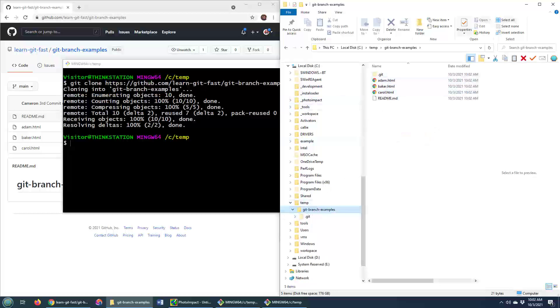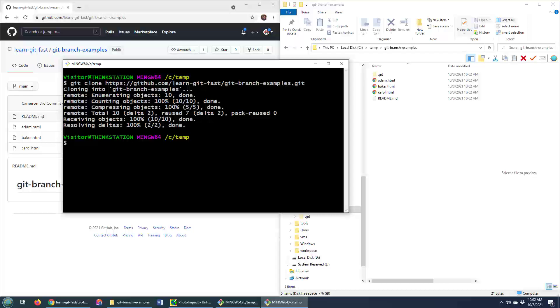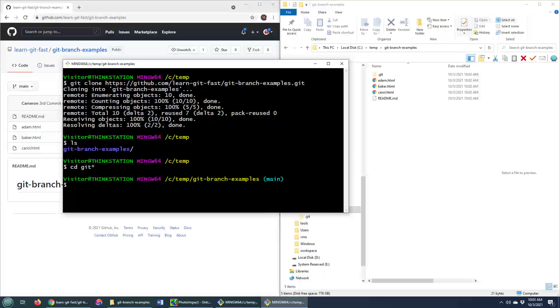Adam, Baker, Carol are the only files that are in there. I guess I'll switch to that branch, cd git star, and you can see those files in there.